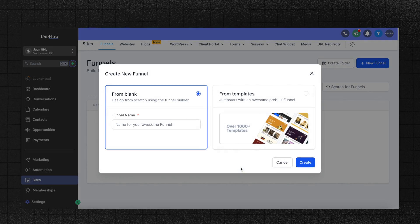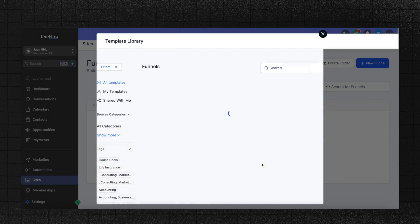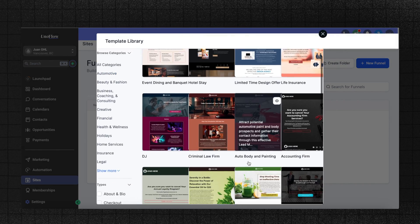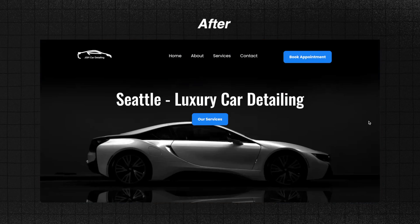If you've noticed, the GoHighLevel website template library is pretty bad, so I'm going to show you guys how to make GoHighLevel websites that don't suck. I'm going to take a bad website and turn it into a pro website.